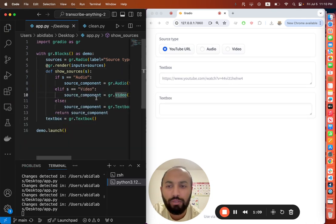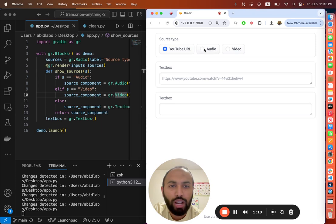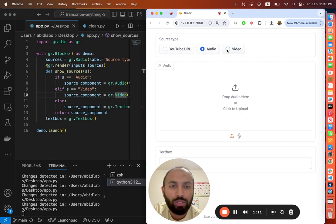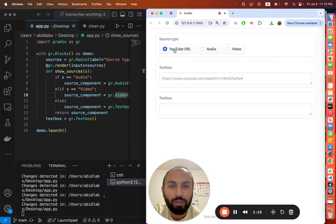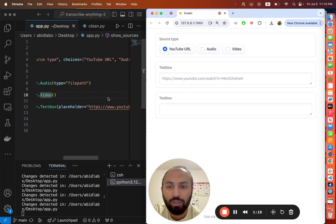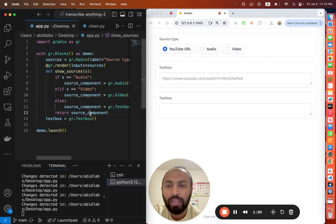You can see here - if I choose audio, it'll render an audio component. If I choose video, it'll show a video. And if I select YouTube URL, it'll show a text box with a placeholder. That's all part of the code here.